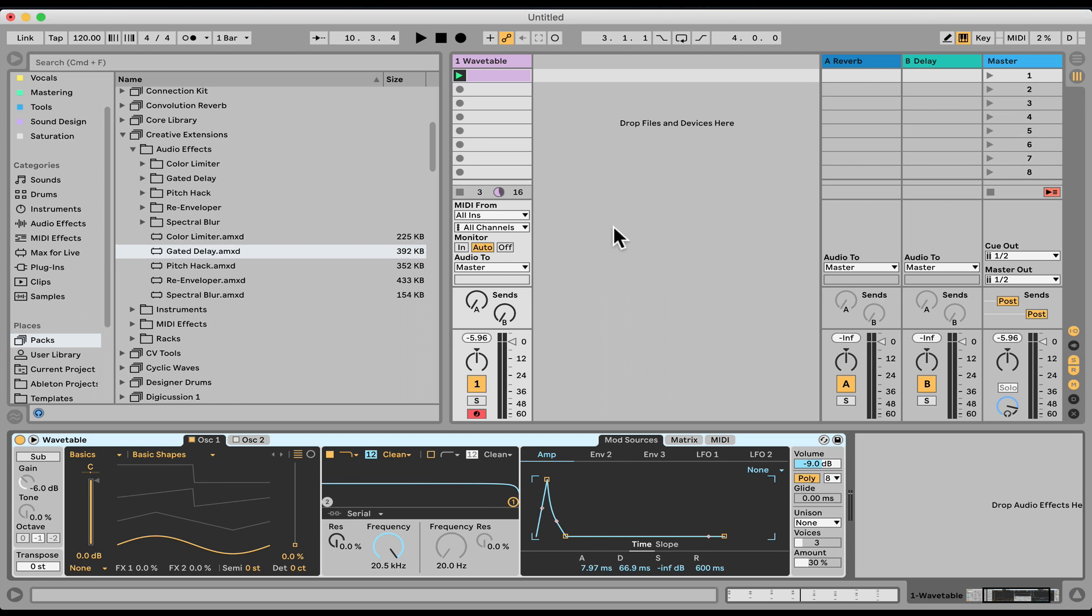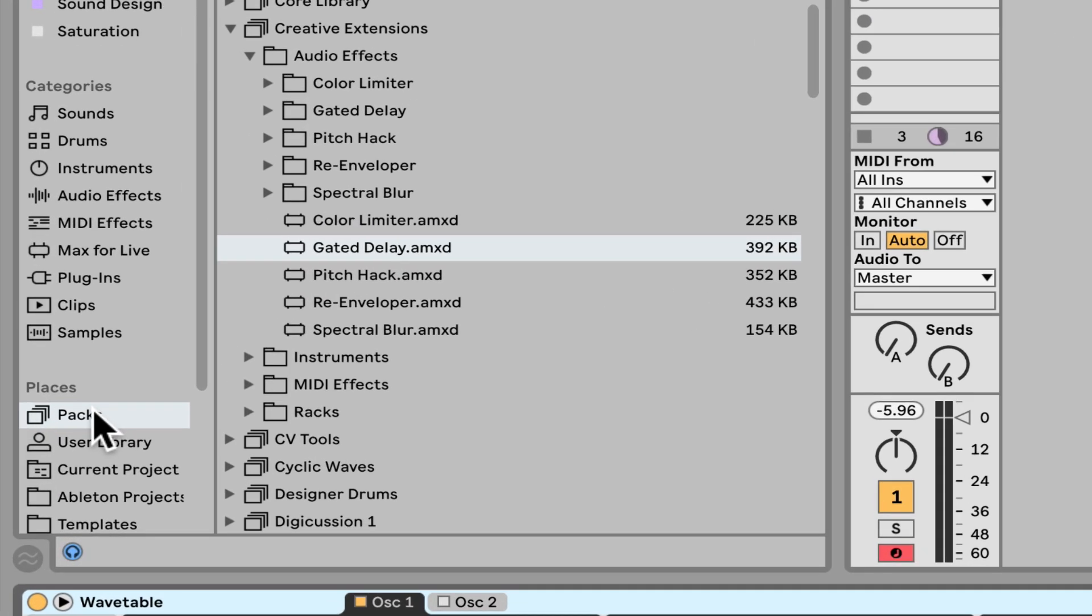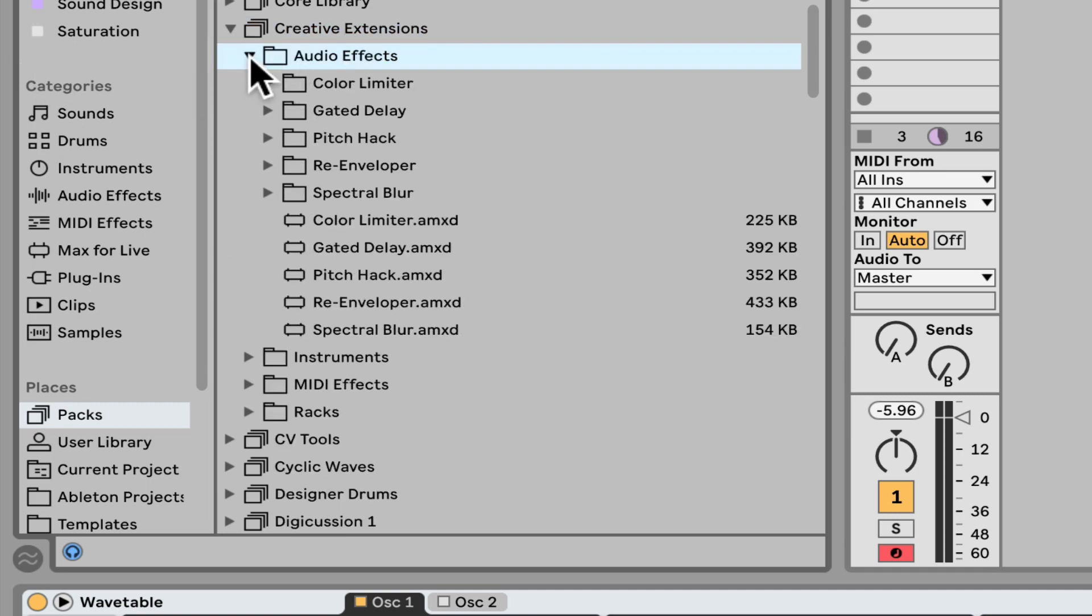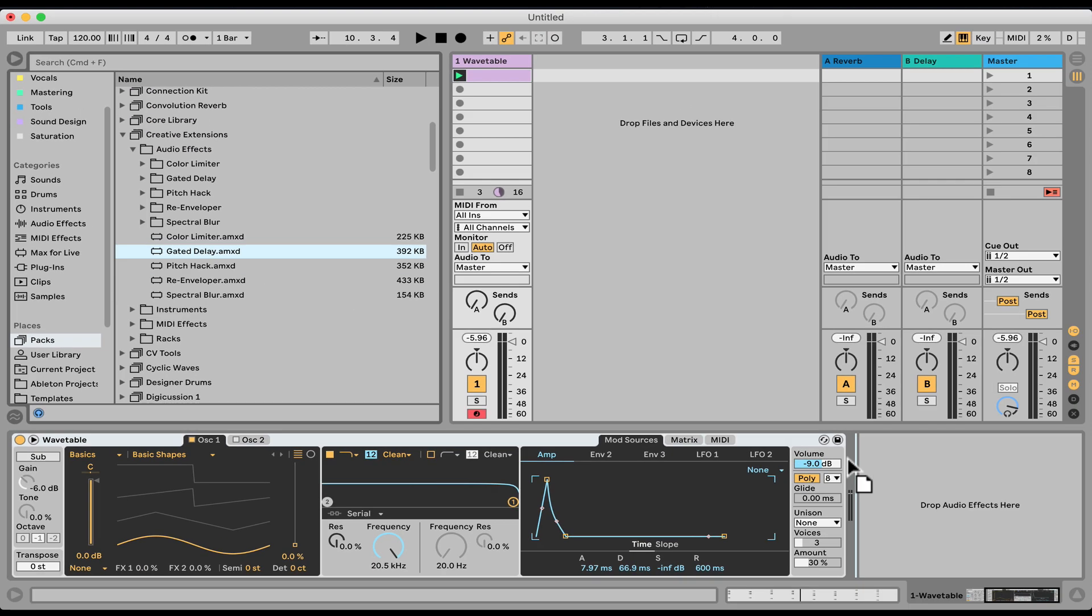One of the more creative effects from the creative extension pack is the gated delay. So let's check that one out. I'm going to go under packs, creative extensions, audio effects, and let's load the gated delay.